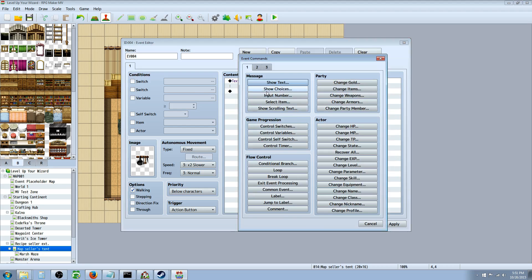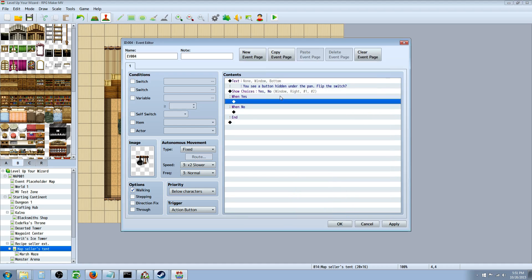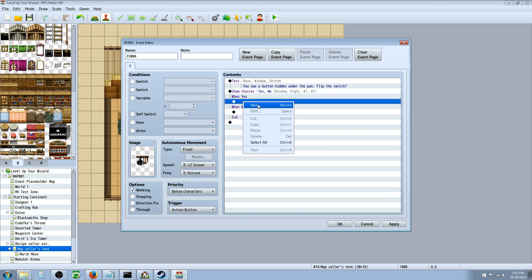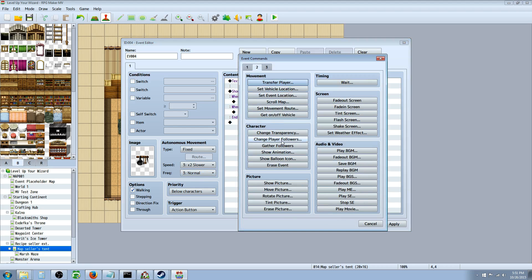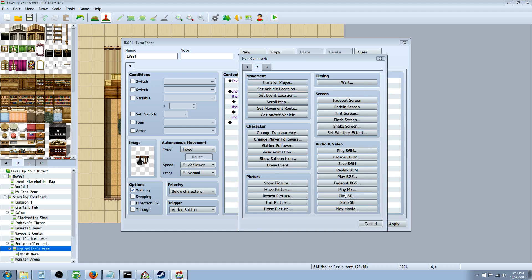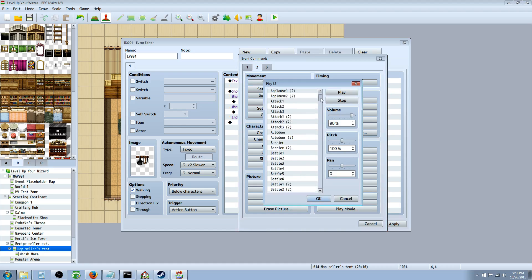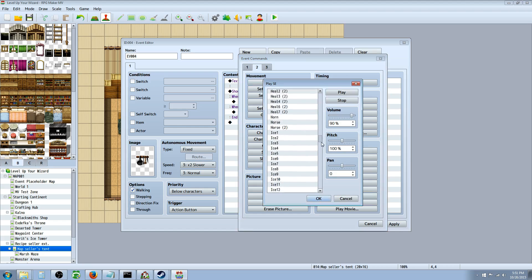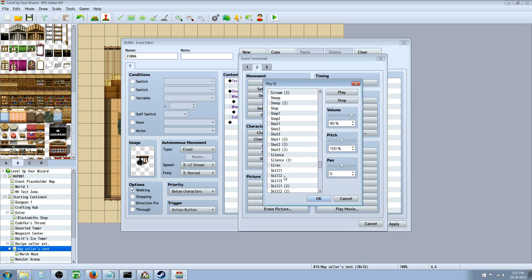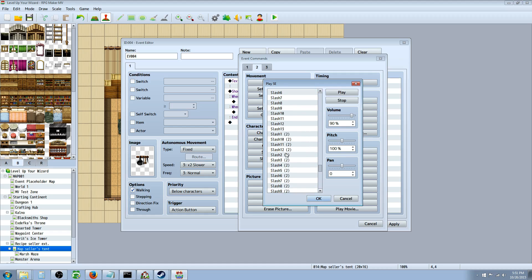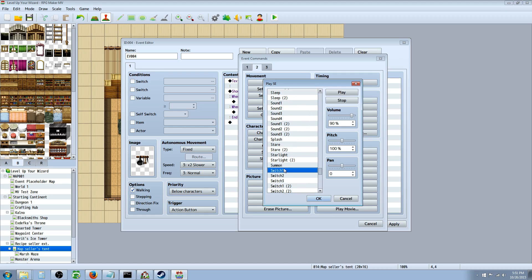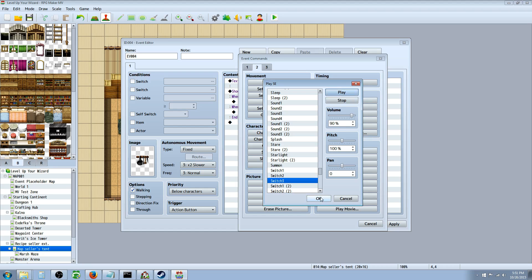Then we're going to show choices: yes or no. If they say no, nothing happens. If they say yes, then we're going to play a sound effect. Go to audio and video, then play SE, and find something that sounds like a switch - there are some actually named switch. We'll go with switch three.